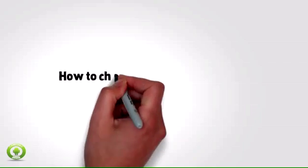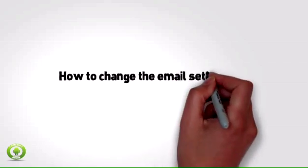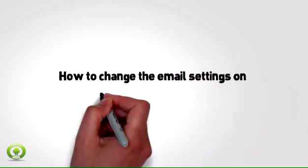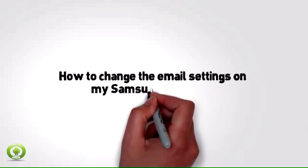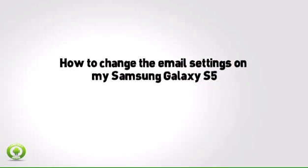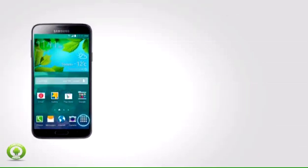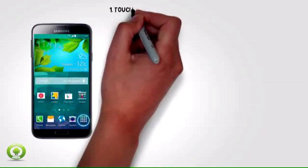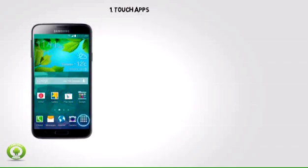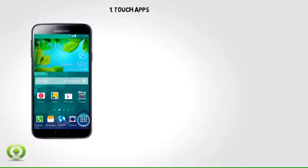How to change the email settings on my Samsung Galaxy S5. If you can't send or receive email on your Samsung Galaxy S5, you might need to update the email server settings. Please contact your email provider to obtain the correct settings.